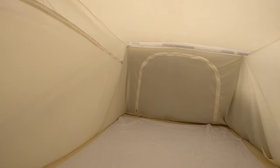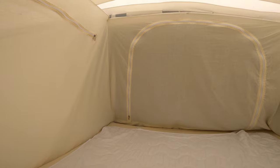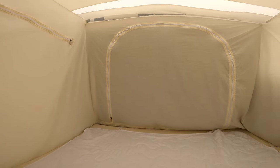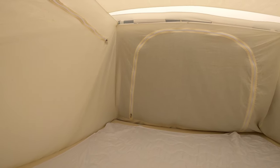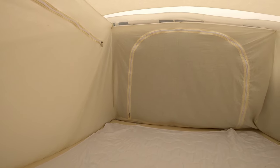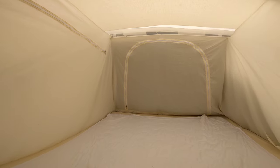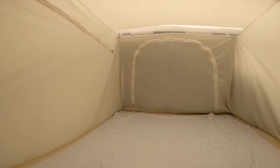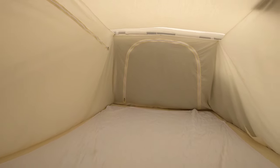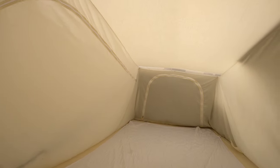And at the back there you've got zip open windows as well. They need to be zipped from the inside and the outside so if you've got kids in here they can't just be opening the windows all night. That's a really well thought out feature.